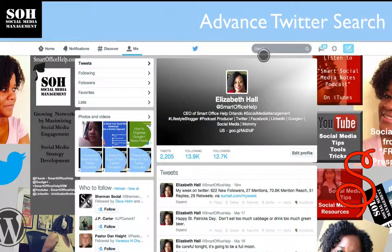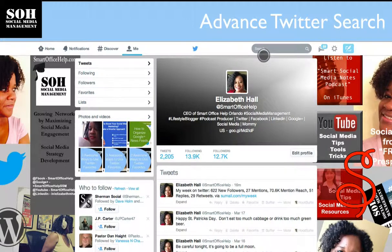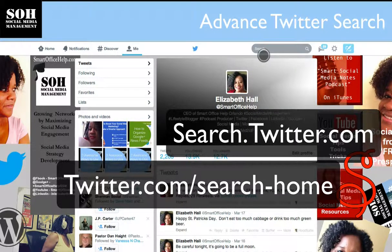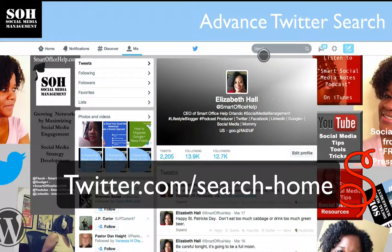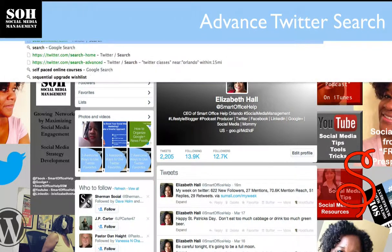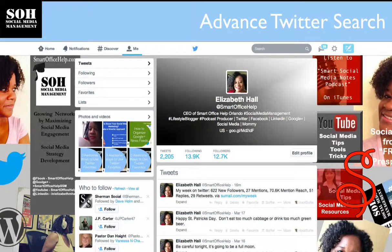If you look at the top you'll see there is a search bar, but you can't get to the search tools from there. There are a couple of ways to get to the search tool: one is to go to search.twitter.com, or go to twitter.com/search-home. We're going to go to search.twitter.com.